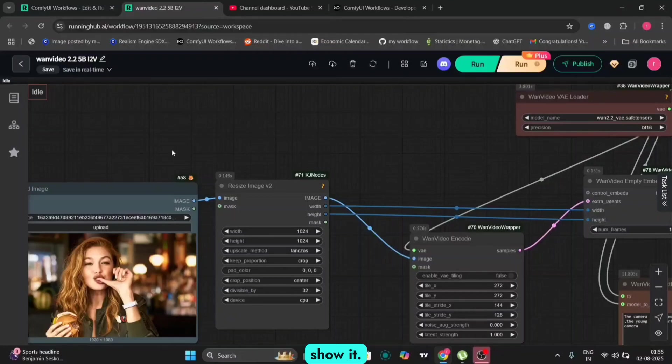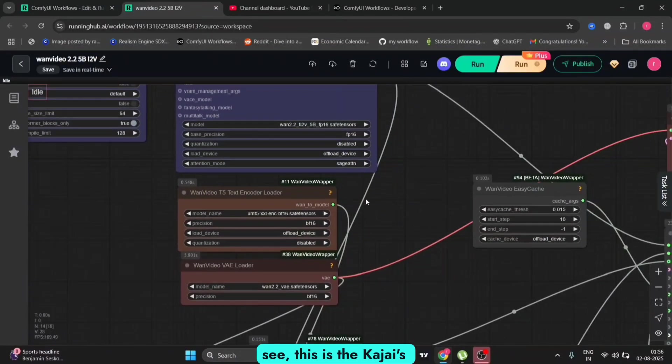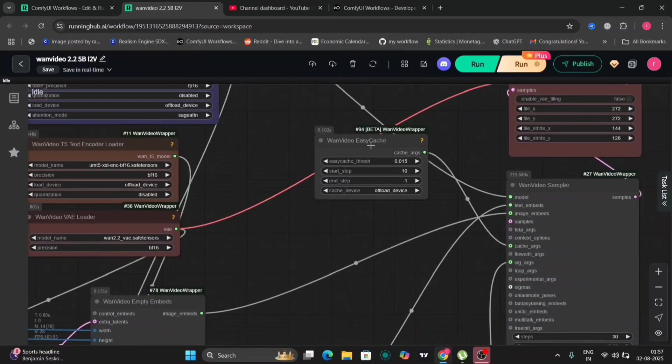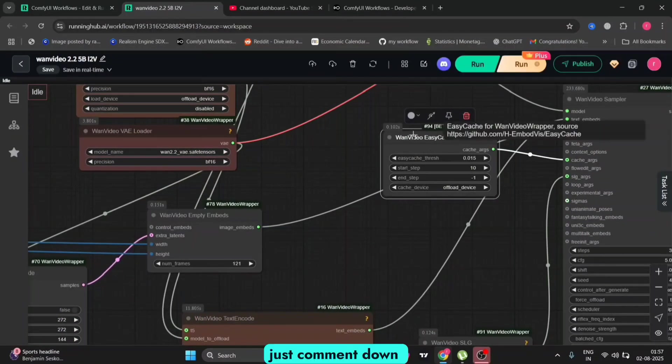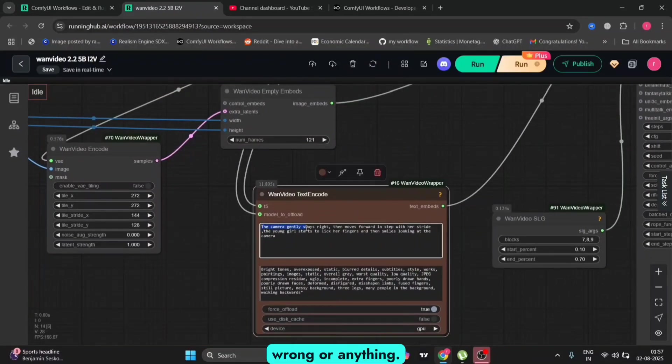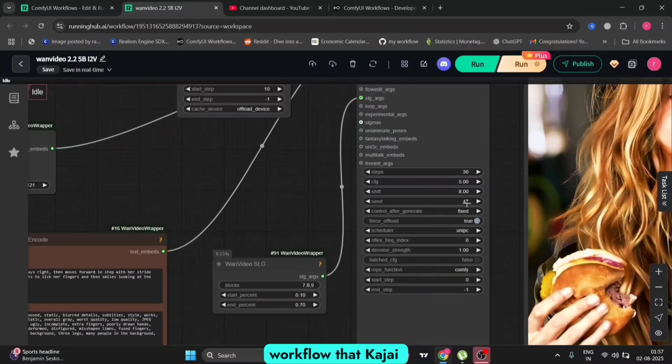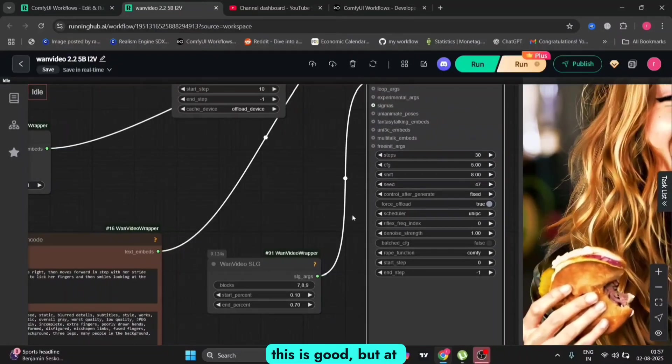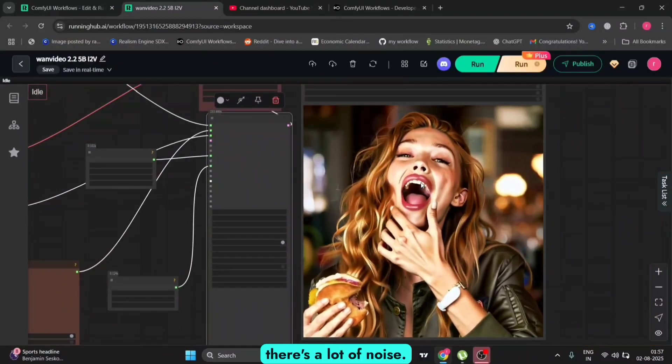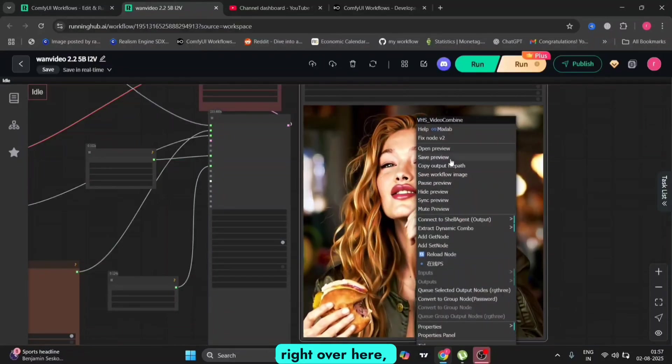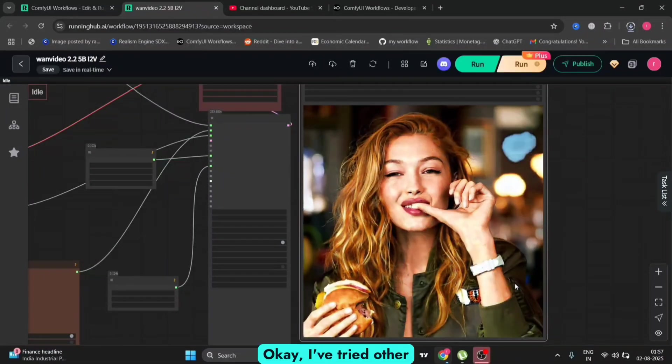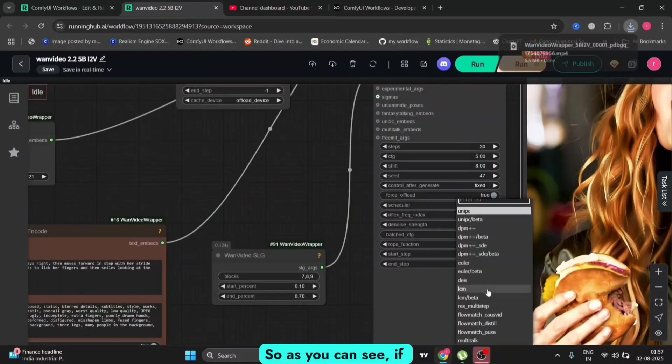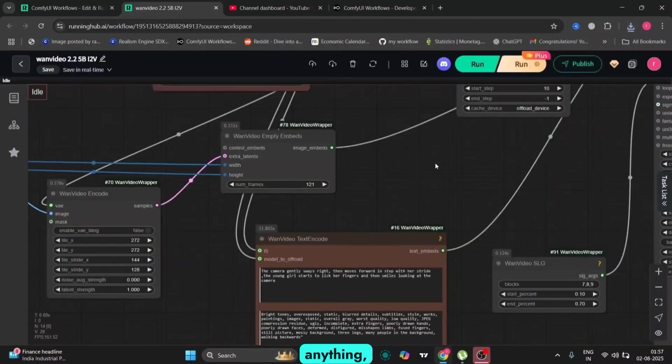This is Kajai's version of the workflow. I'm getting a few errors in this. If you know how to fix this, just comment down below. This is the workflow that Kajai provided. The result is good, but at the start there's a lot of noise. Why is that noise coming? I've tried other schedulers and everything. If you guys know anything, just comment down below.